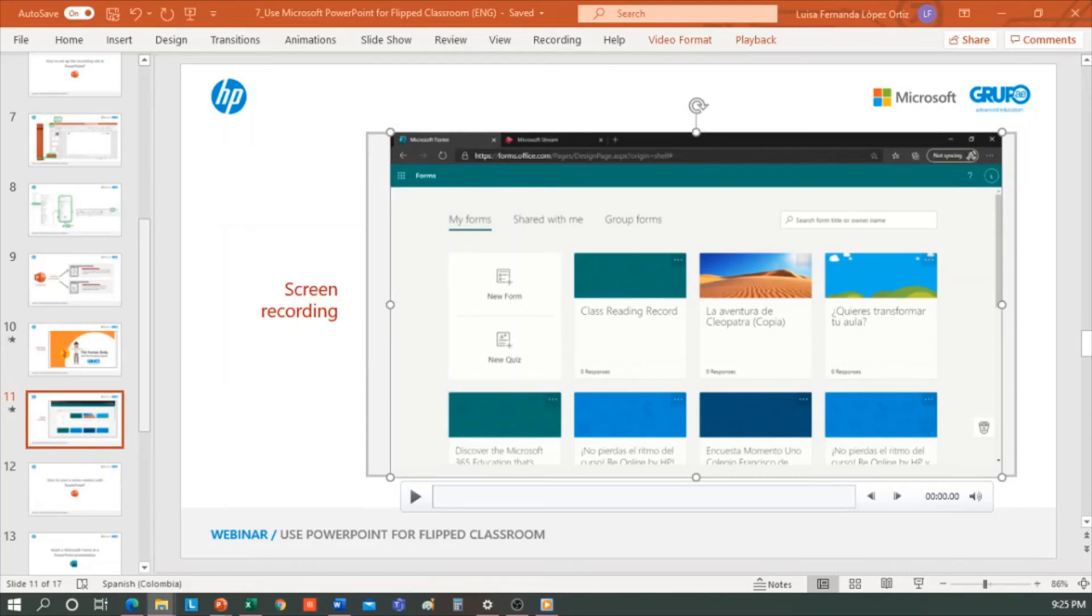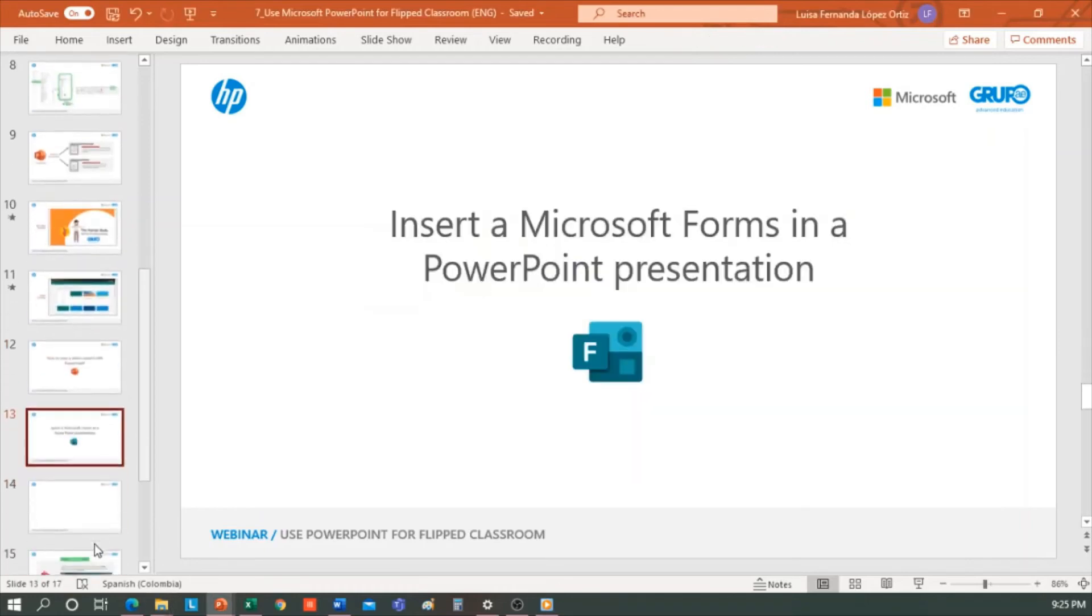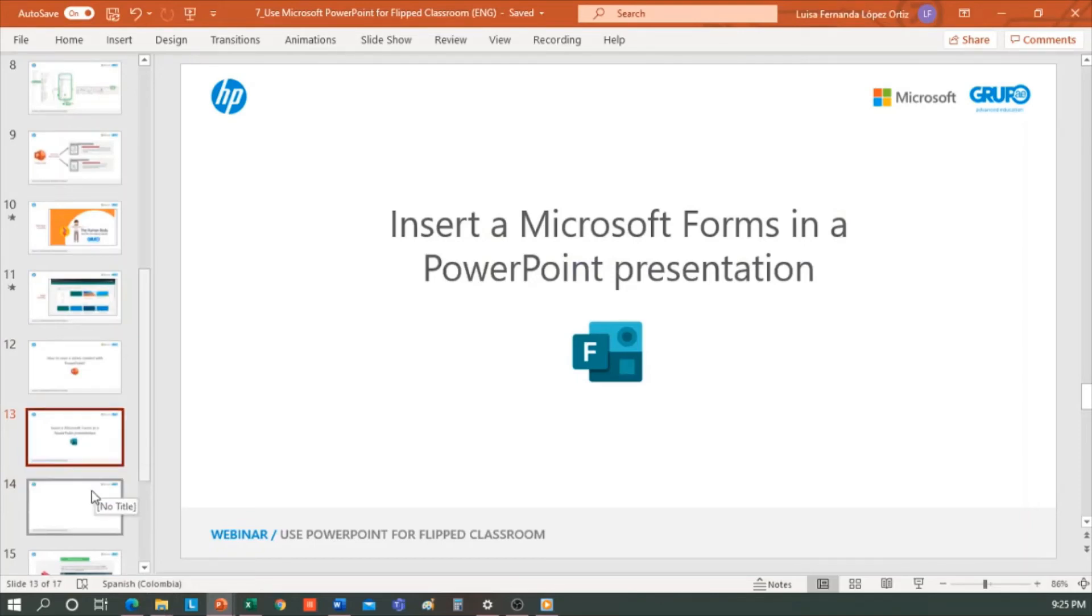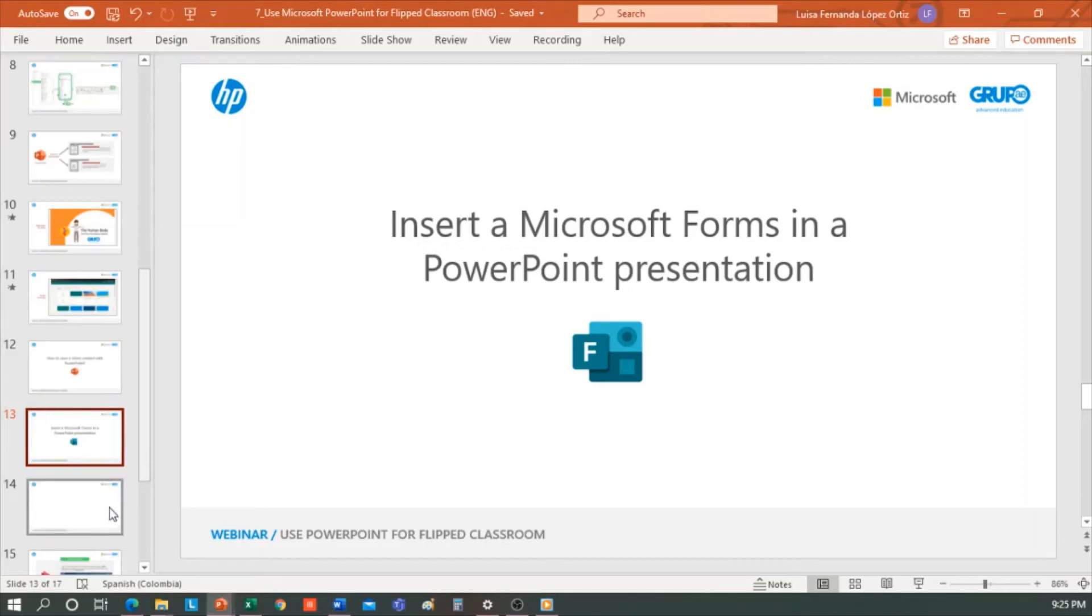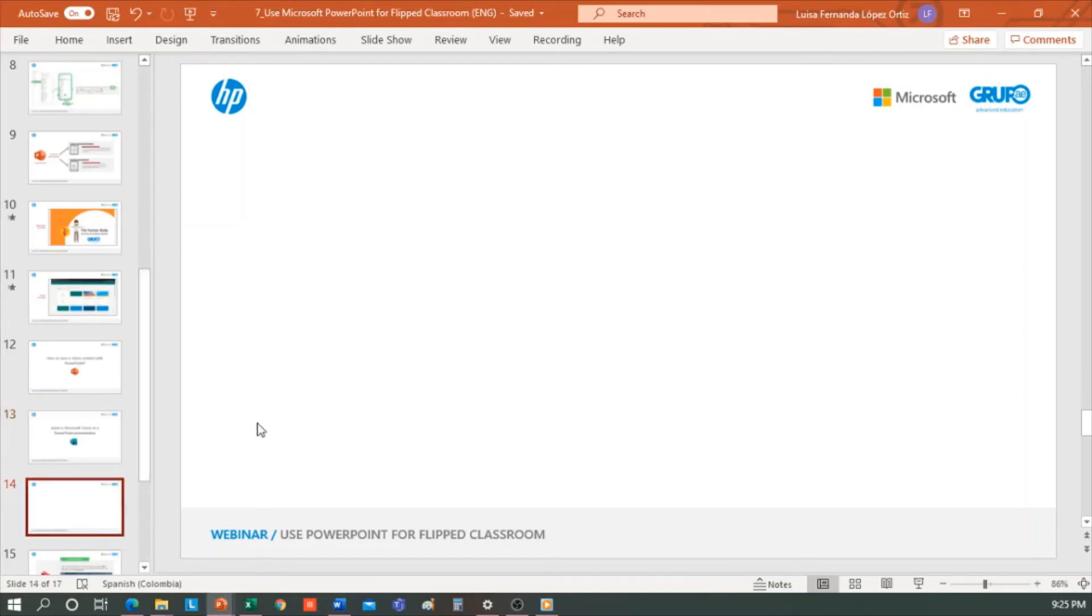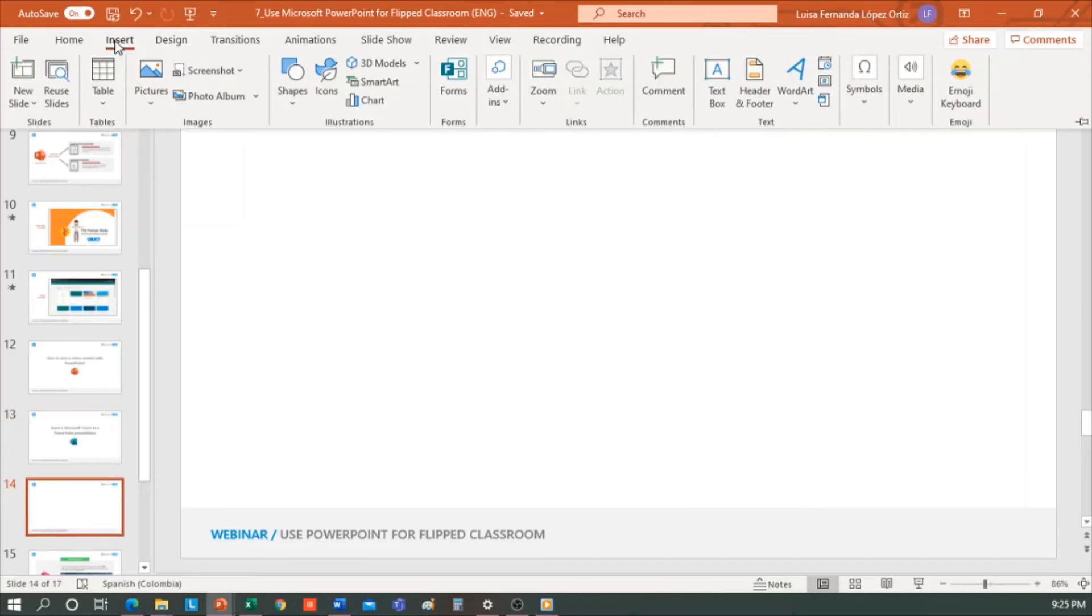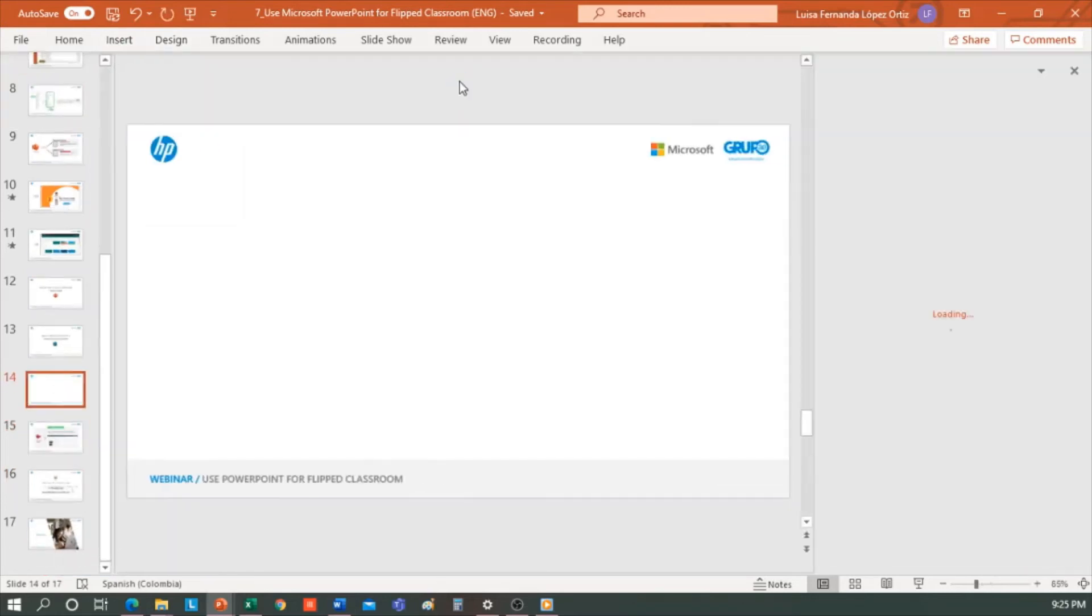There is another thing I wanted to show you. That also, if we have an educational account, we can insert a form or a quiz in a PowerPoint presentation. This comes in very handy on its own. We directly launch the presentation for students to complete a form within the same presentation. You just have to go to the Insert tab, click on Forms, and here on the right, you can create a new one.